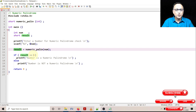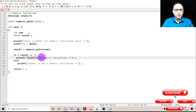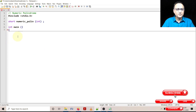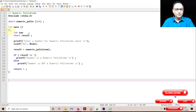So if it returns a value of 1, then I can say the input number is a numeric palindrome. If it returns any other value other than 1, then I use the else statement to say that the number is not a numeric palindrome. So let's go ahead and write this function called 'numeric_palindrome'.